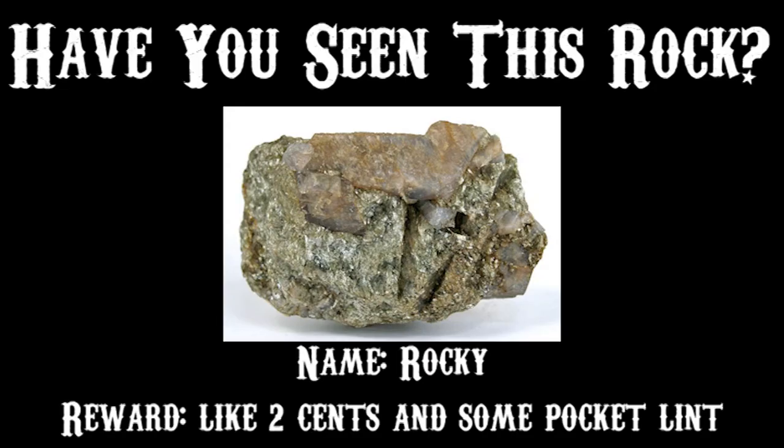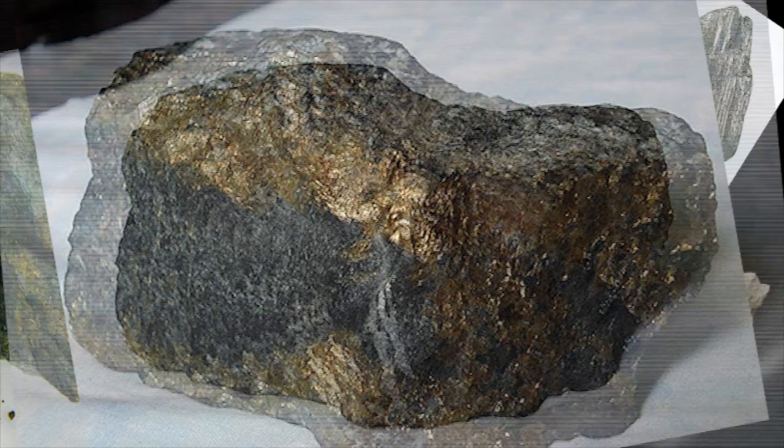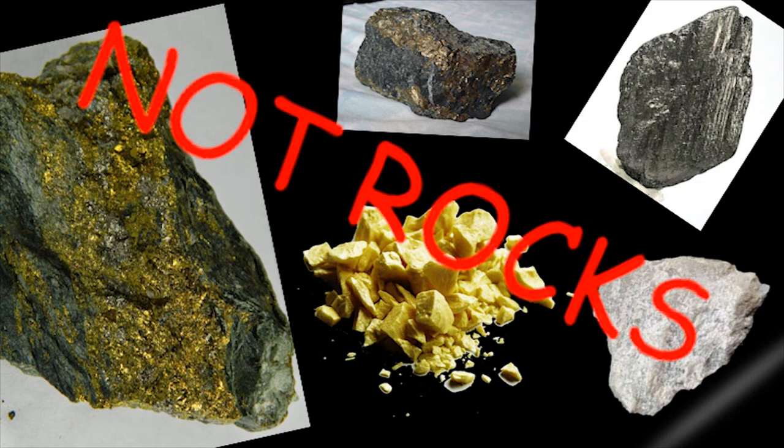Hey! You! You ever heard of rocks? Rocks are pretty cool, right? I mean, look at all these rocks! Check out this rock! Except...